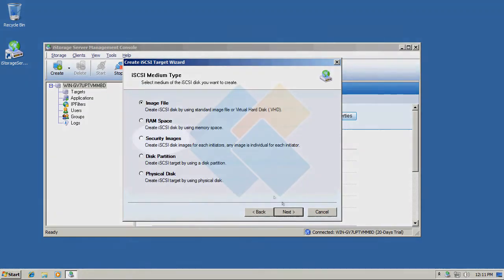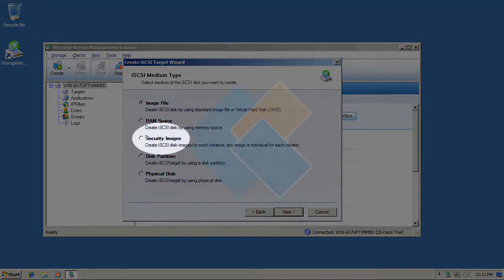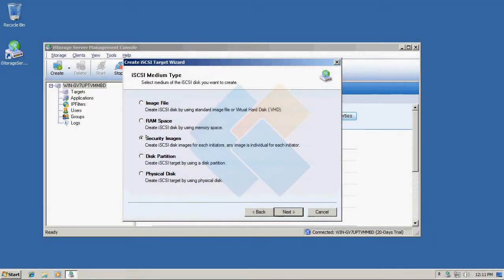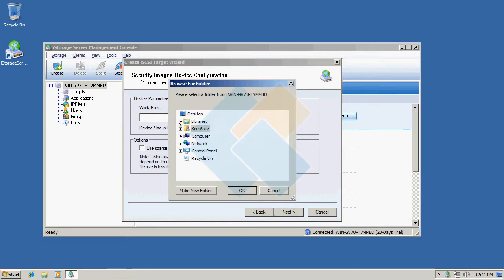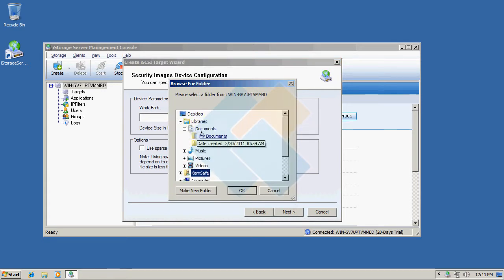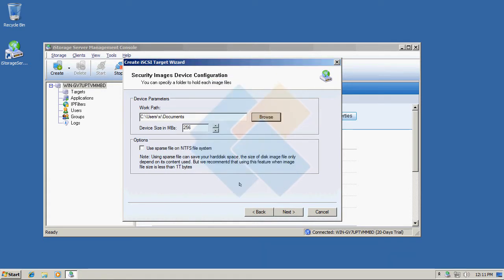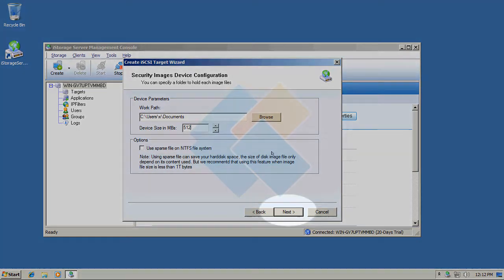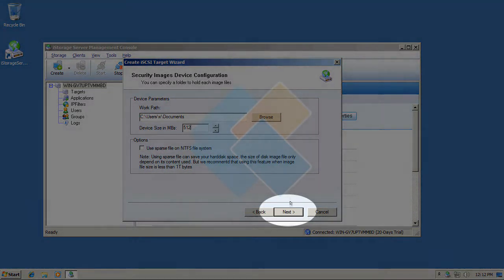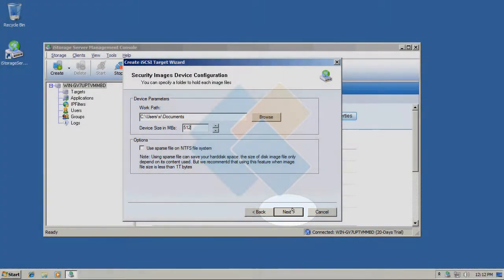Here please choose security images and click next button again. In this window please specify where you want to save your security disk and of course you can change its size. After writing down the path and size click next button to continue.